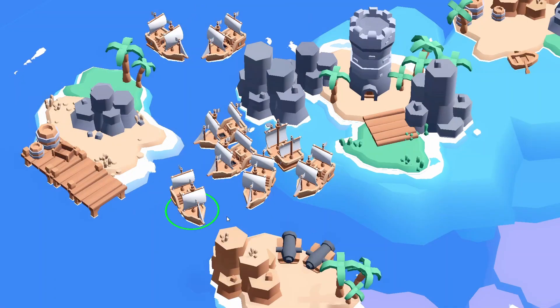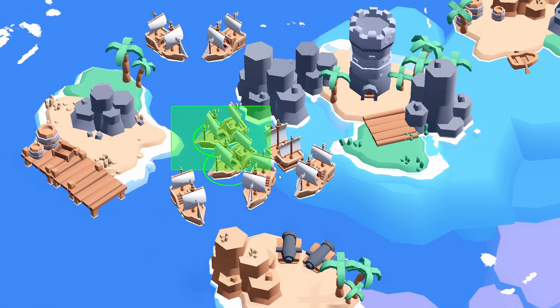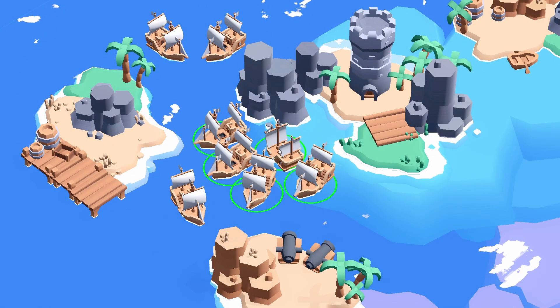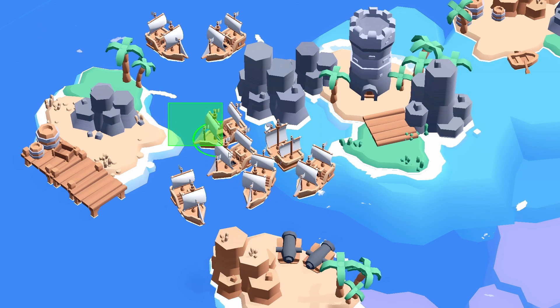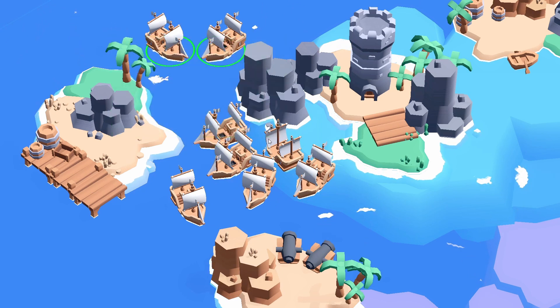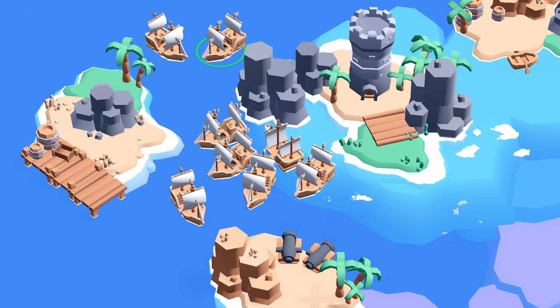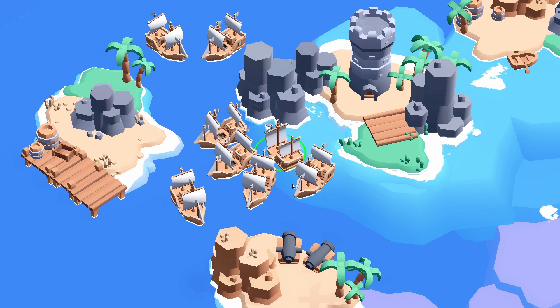So did you ever wonder how to select units in a 3D Godot game by dragging a box across the screen or clicking on them? You know, like a typical RTS selection system. Because this is actually pretty easy to do in Godot.